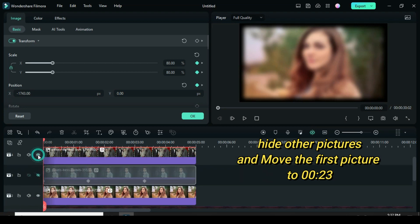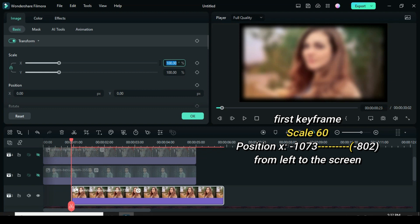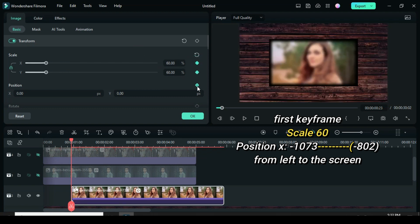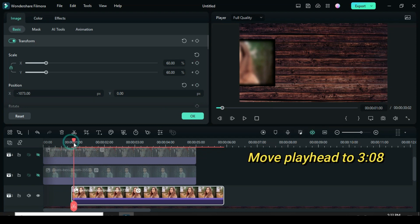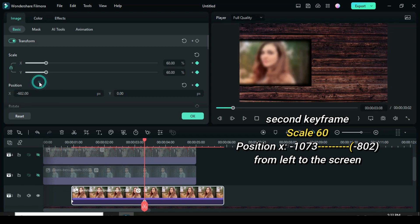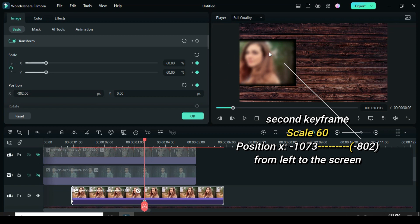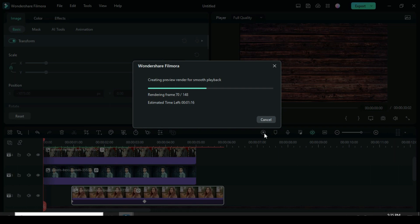For the first picture, move forward to 23 seconds. Afterward apply keyframe animation to both scale and position. Scale down to 60 and change position X to minus 1073 for the picture to appear on the left side but in and out of the screen. Move playhead to 308. Afterward apply keyframe to both scale and position and further change position X to minus 802 for the picture to move a bit forward. Now unhide the pictures above in preview.